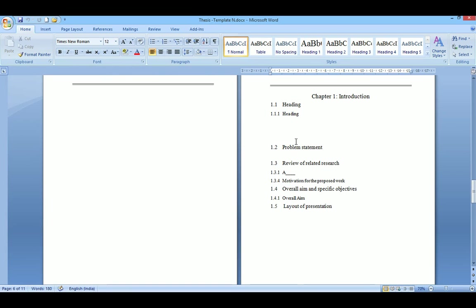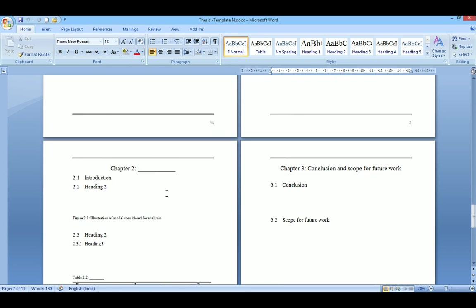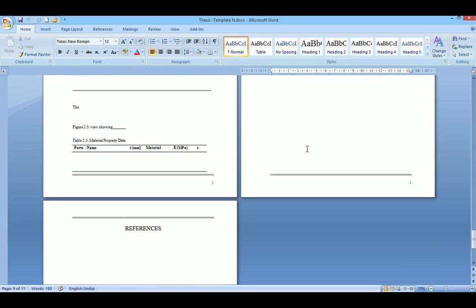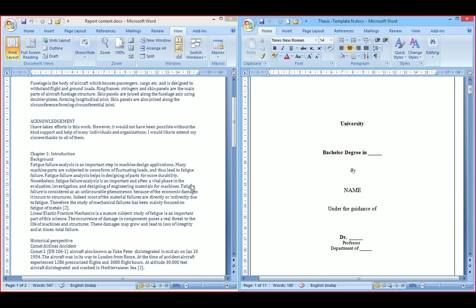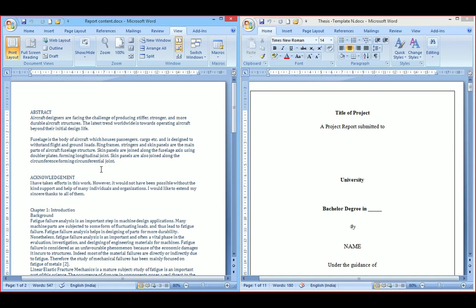Then chapters with some headings follow. I have just shown some examples here — these are not required, you can delete them. Similarly, chapter two follows, and at the end is the reference section. The right side is the template and the left side is the document with content. What you need to do is just copy and paste in the respective section.